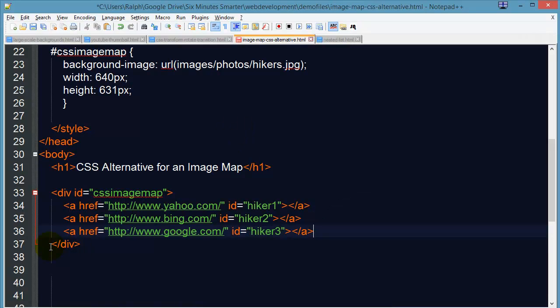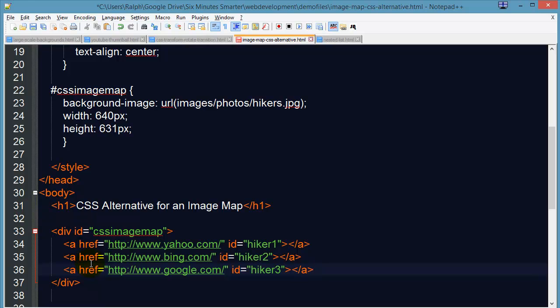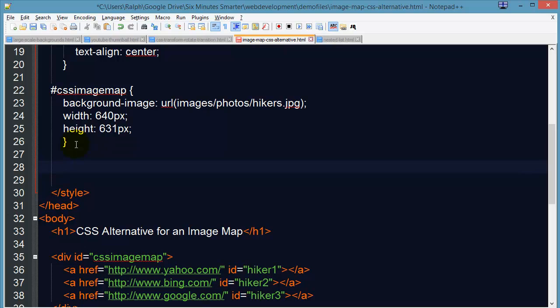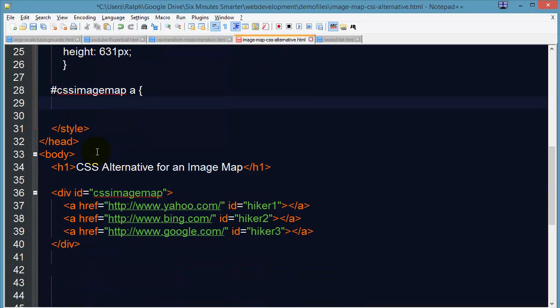Now I've got these hyperlinks and all I need to do is start to control where these hyperlinks are located and their size within my div. So within my CSS image map, I've got hyperlinks. So I'll just go ahead and make a rule to control the anchor tags within my CSS image map.